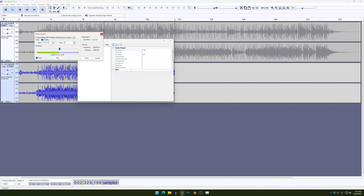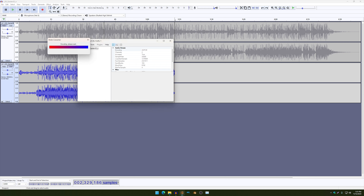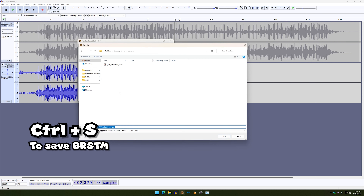So I'm just going to align my cursor to this second black line and then copy that number over here — two, three, two, nine, one, eight, six — and then the music should be looped fine. And there you have it. So I'm just going to click on OK because I'm satisfied with my looping.